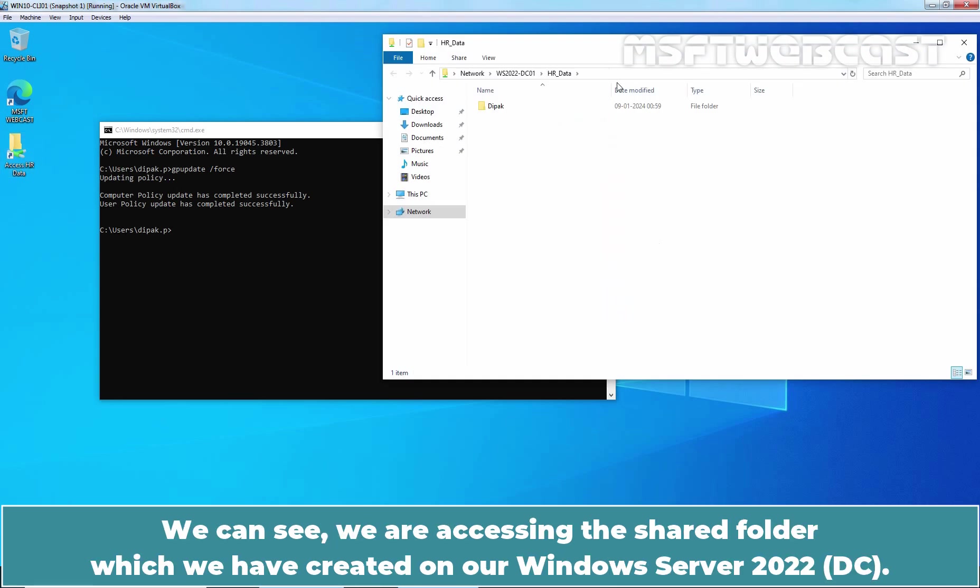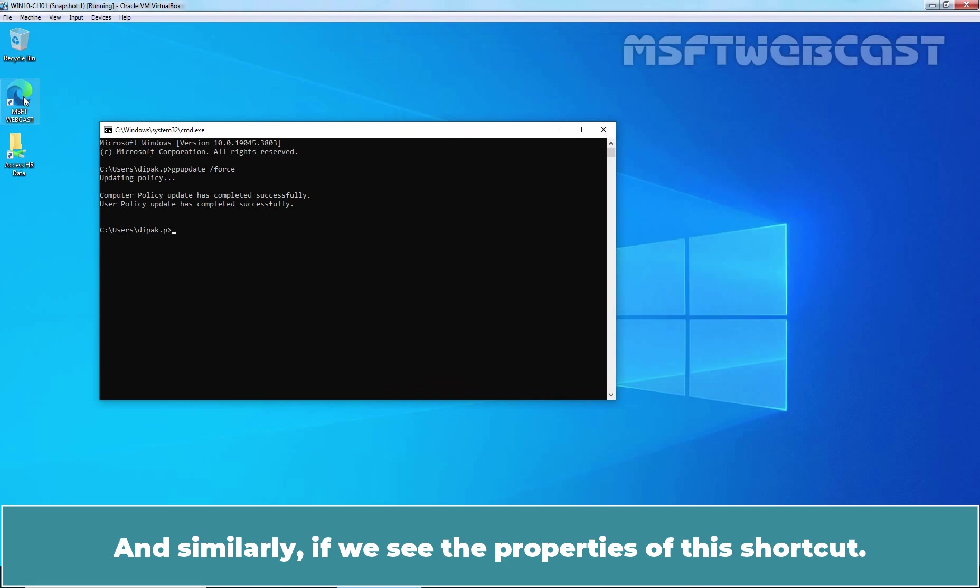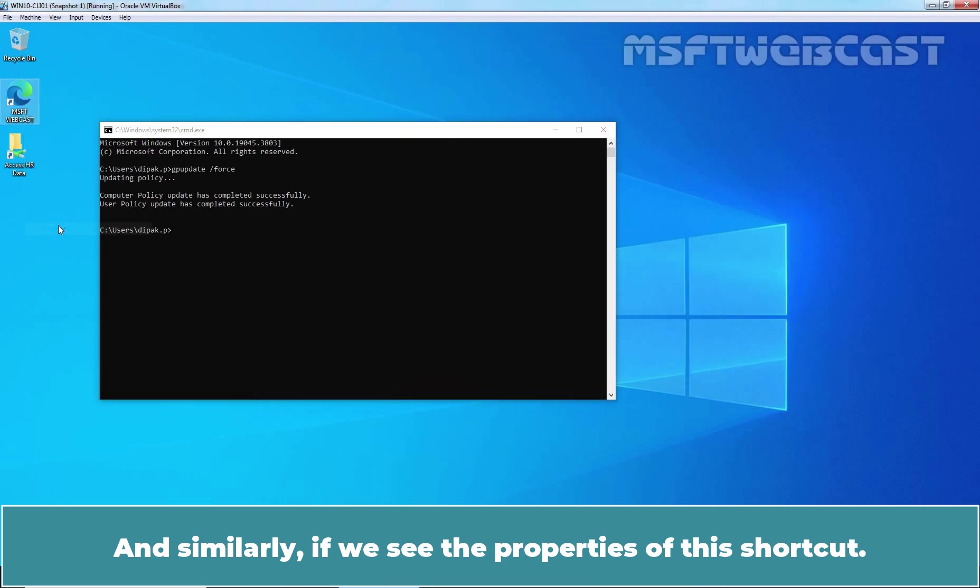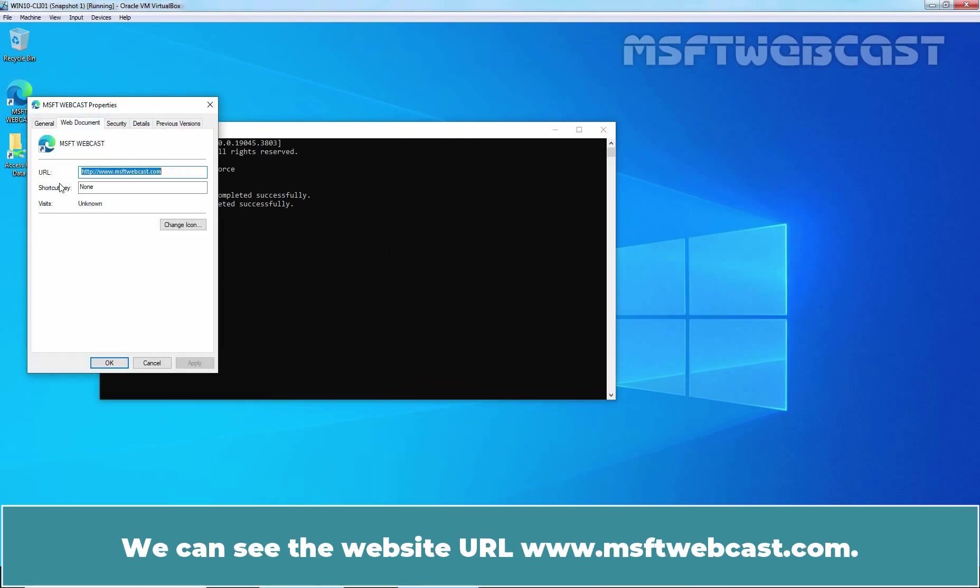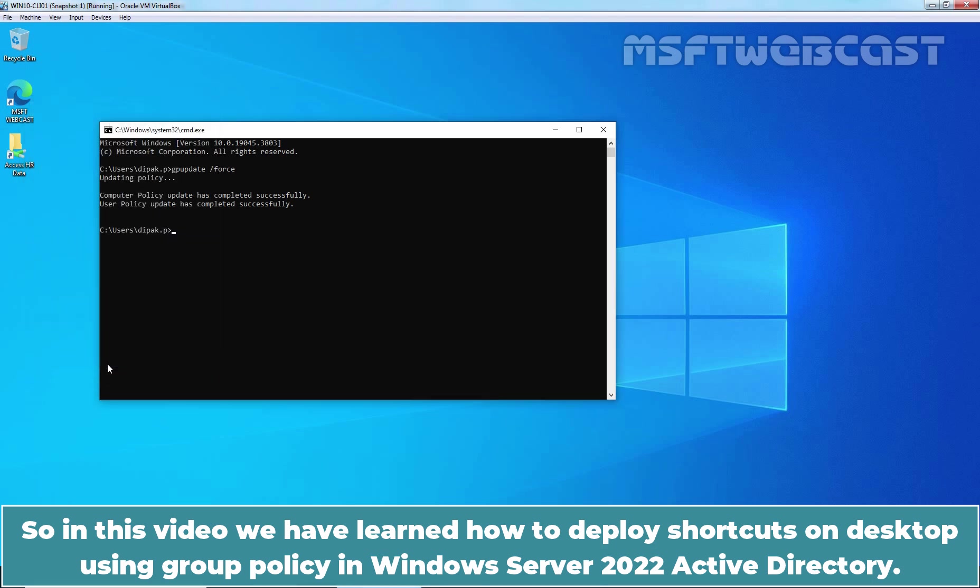We can see we are accessing the shared folder which we have created on our Windows Server 2022. And similarly, if we see the properties of this shortcut, we can see the website URL at www.msftwebcast.com. So in this video, we have learned how to deploy shortcuts on desktop using group policy in Windows Server 2022 Active Directory.